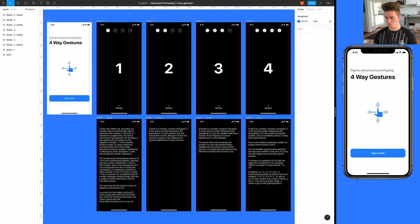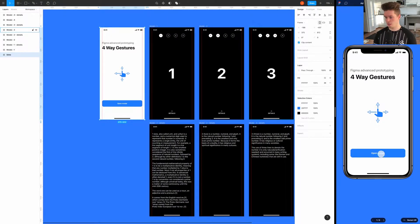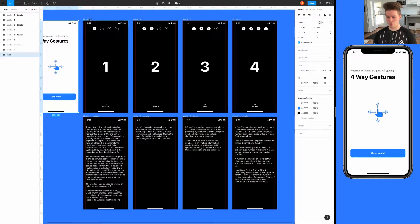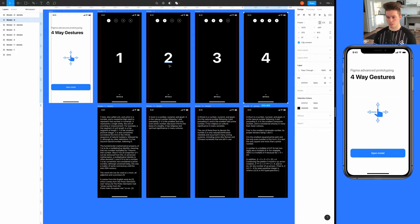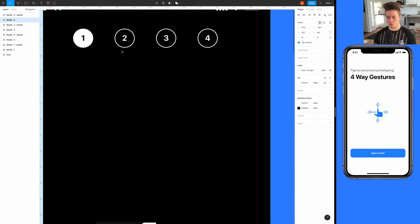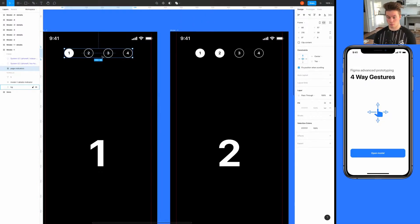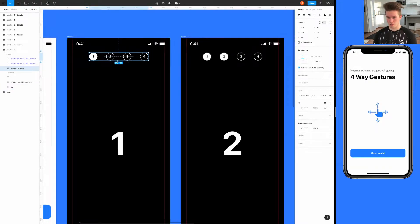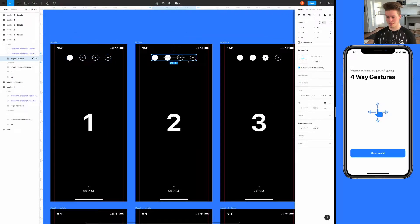Let me quickly walk you through the setup. We have the intro screen here with no navigation set up yet, and then we have a modal which is split up into four different screens. Each screen has its own details page that you can get to by swiping up. For the animation, we will be using smart animation so layers will nicely animate between their states.